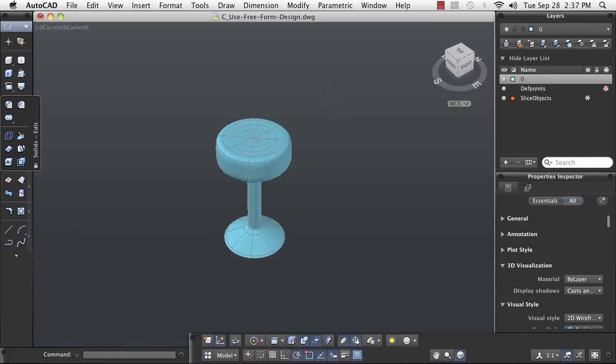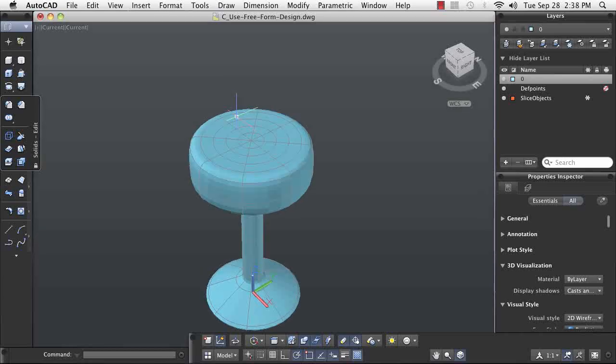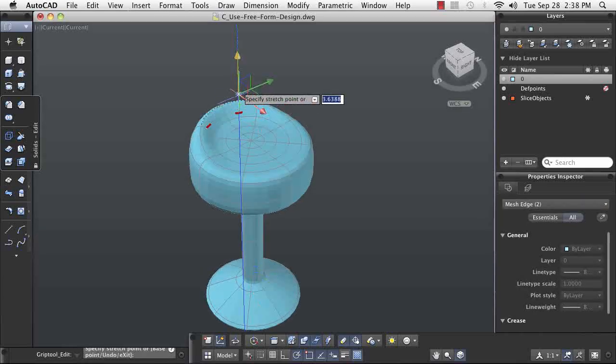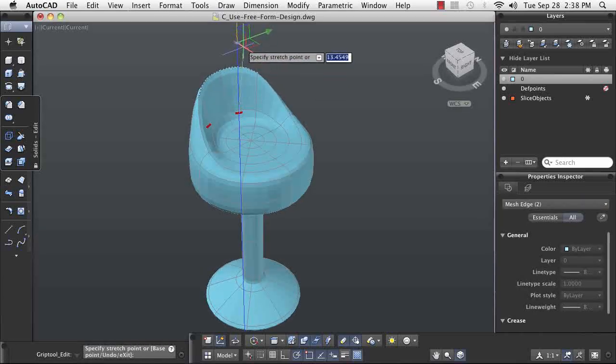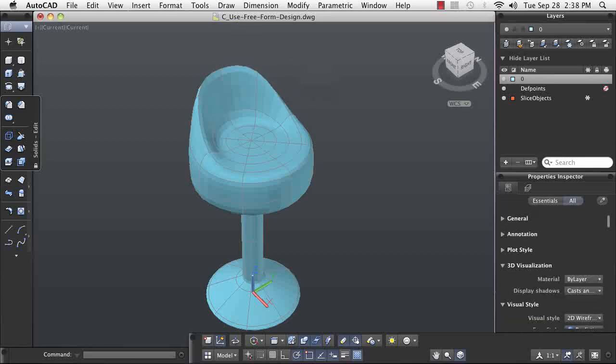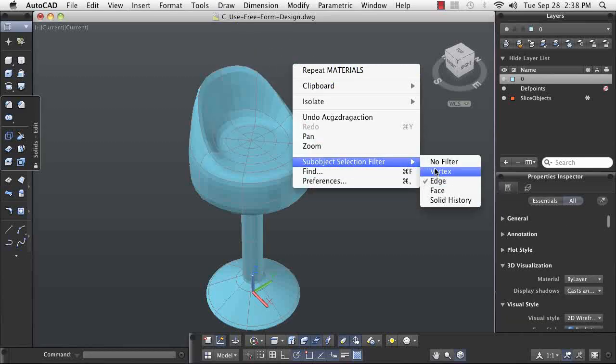By using a combination of different edges and the three gizmos, you have the freedom to mold your design into shape. As seen here, we are pulling up on a couple of edges to form the backrest of the seat.